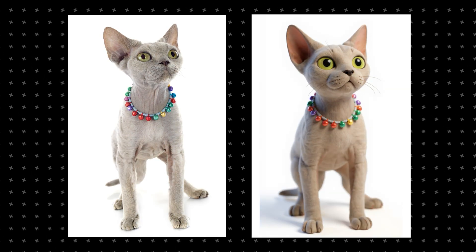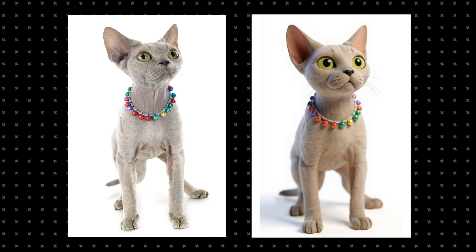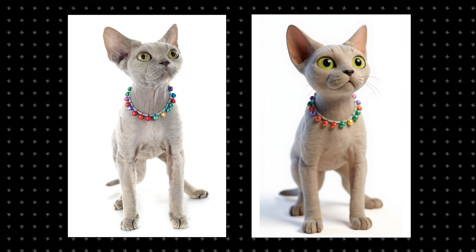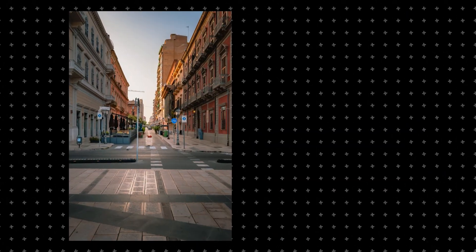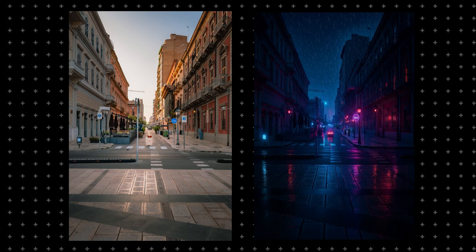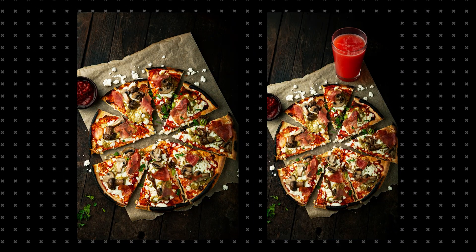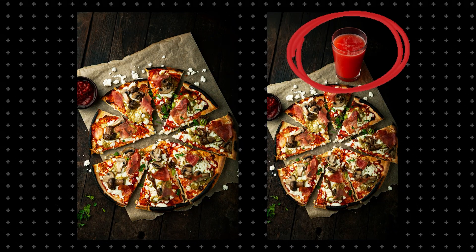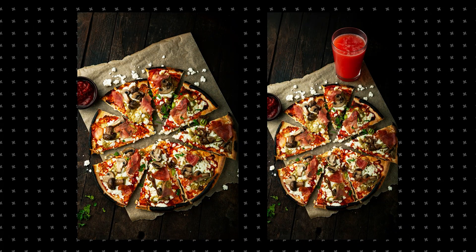You can turn this cat into a 3D cat model, change someone's clothes from casual to full medieval armor, change a plain street photo into a rainy cyberpunk night, and add new elements in photos.